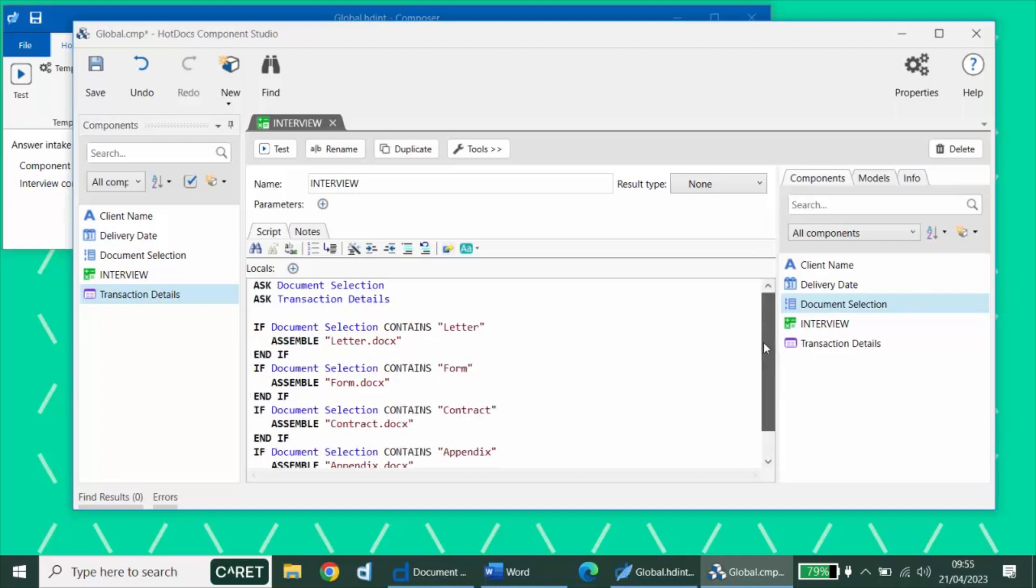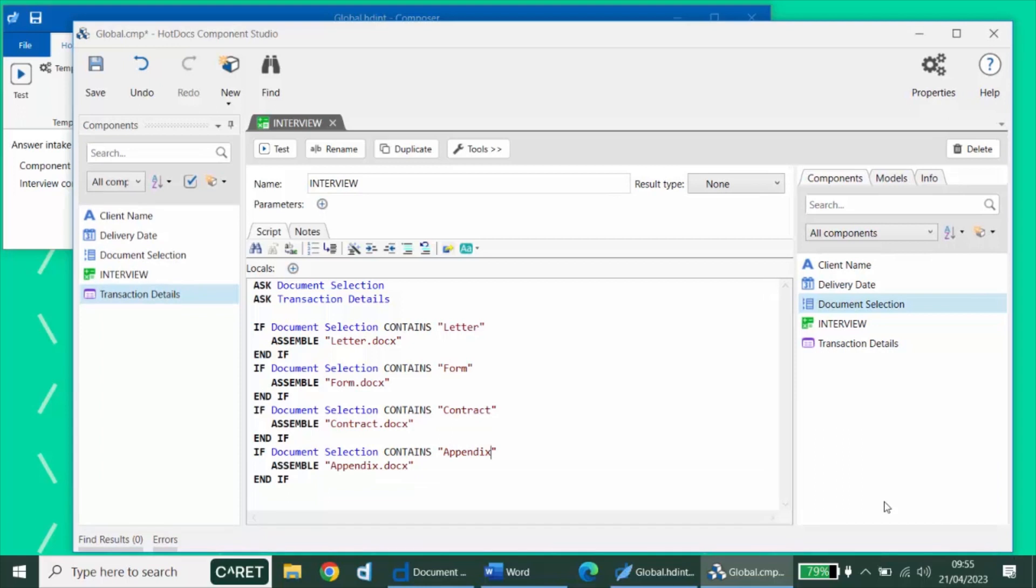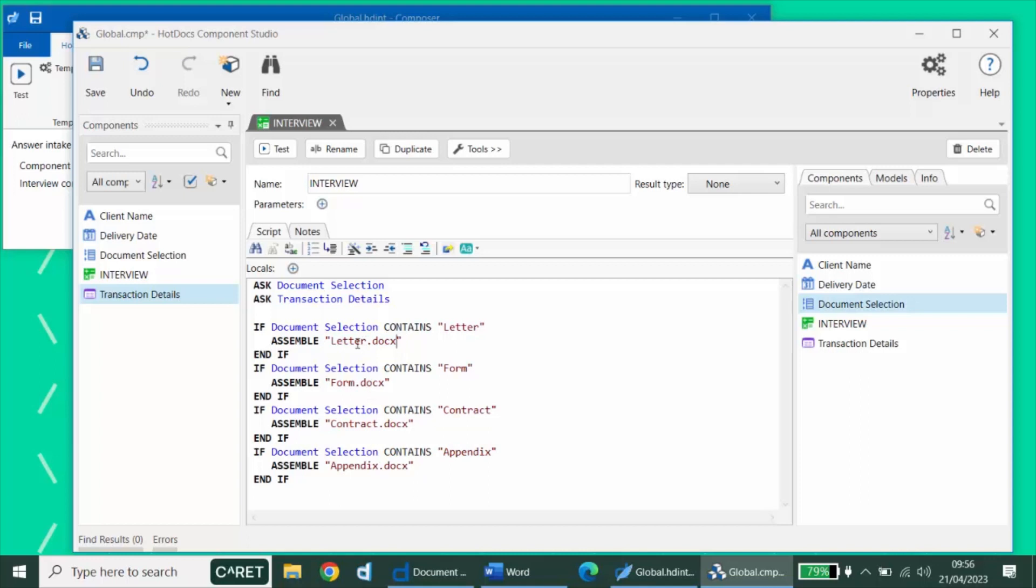Were we to stop now, then our document package would generate these four documents, but it would ask the interview for each of these templates. So it would run our interview computation, ask our relevant questions, and then it would ask them again for the letter and again for the form and again for the contract. Because we're gathering all the information we need in this primary interview, I'd like to suppress the interviews for these additional documents. We do that by adding what's called a command line switch. It's added immediately after the .docx in the file name, but before the closing quotation marks. And we add a space, a forward slash, and letters ni, which stand for no interview.